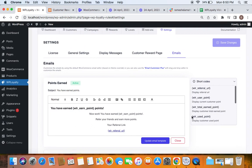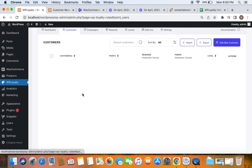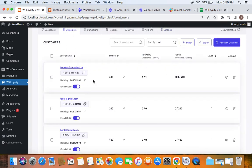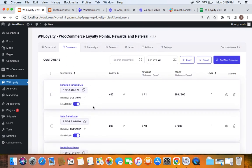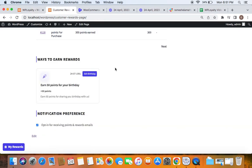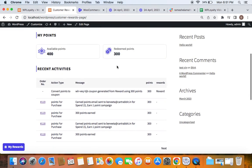In the customers tab, admins can take charge and manage customer details, and the birthday date entered by customers is also registered in their records. So we've successfully learned how to create a birthday campaign using WP Loyalty, giving 50 points to customers on their birthday every year. Thank you so much for watching.